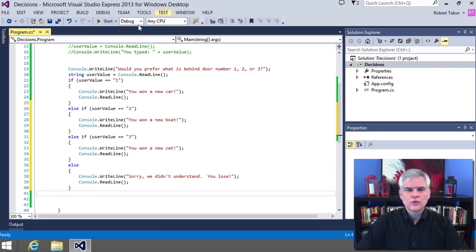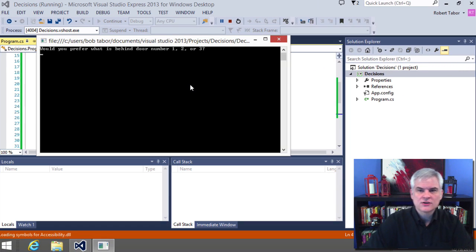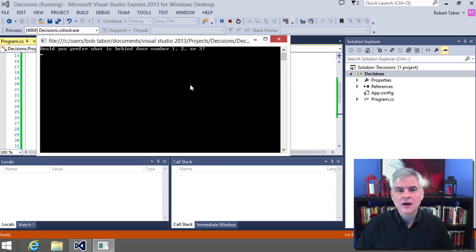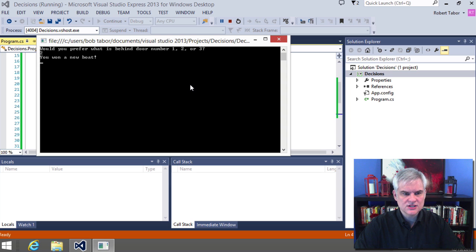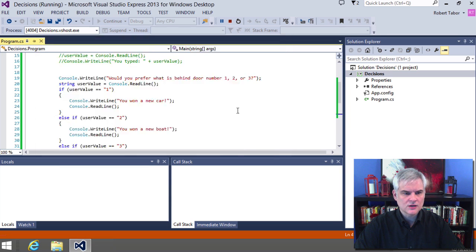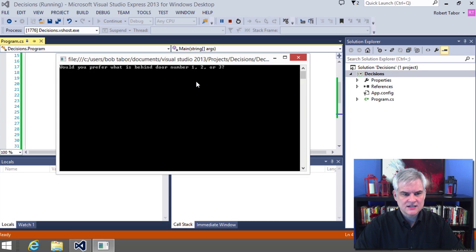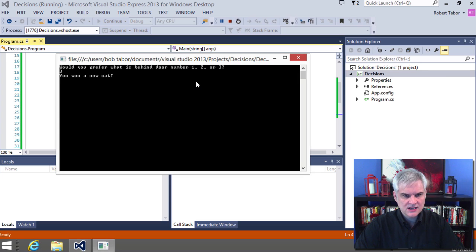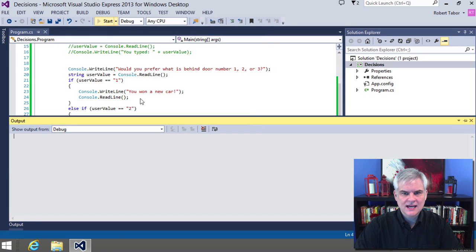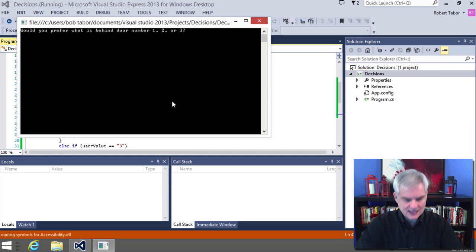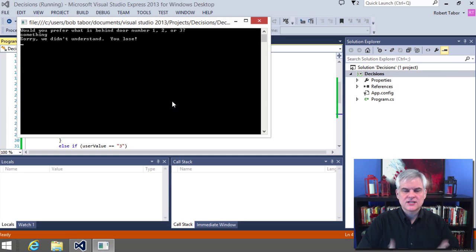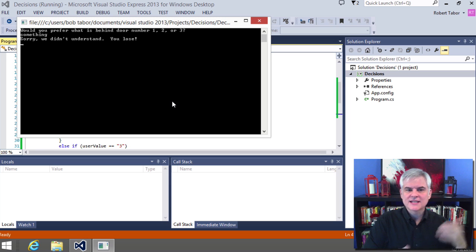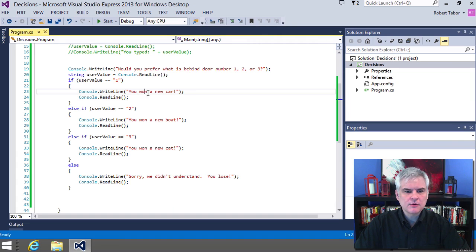All right. So this time, whenever you start the application and you enter a value other than the number one, you should see a different message. So I'm going to test the two condition. Hey, you want a new boat? I'm going to run it again. Test the three condition. Hey, you want a new cat? And then let's go ahead and run this one more time. And I'm going to type just anything in here, something in here. Sorry, we didn't understand you, Lou. So that's kind of the catch-all, right? The catch-all code block.